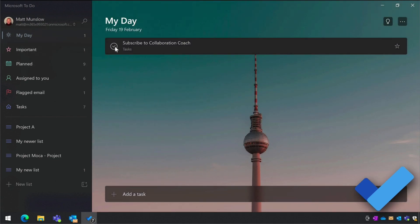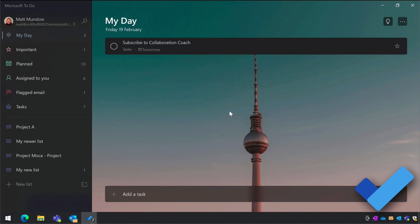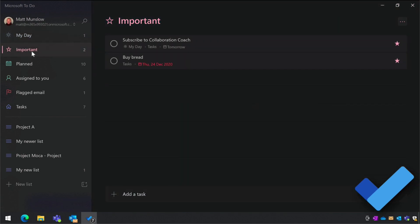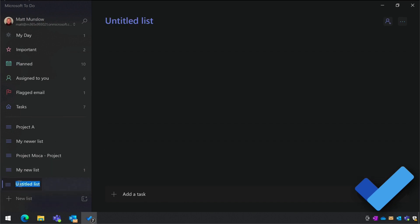You close tasks when they're complete and they're removed from the lists. You can also schedule tasks and flag them as important, and that will add them to the Planned and Important lists. You can create your own list for anything personal you're working on, and in the same way you can add them to My Day when you're ready to do them.